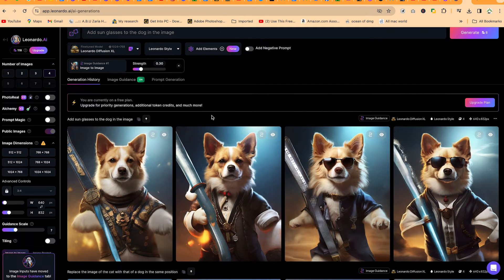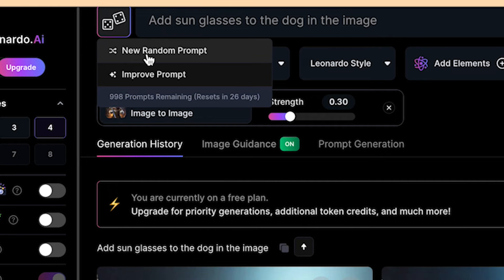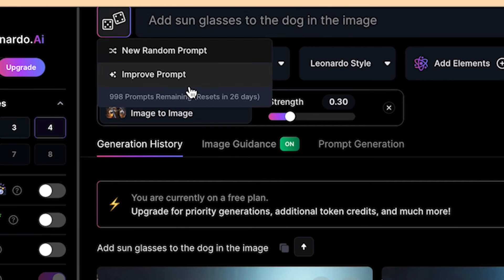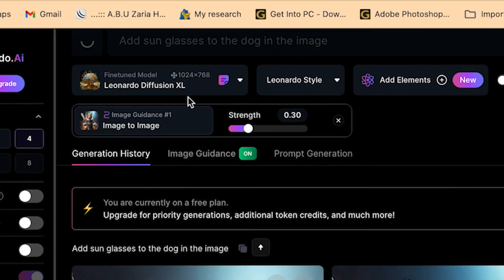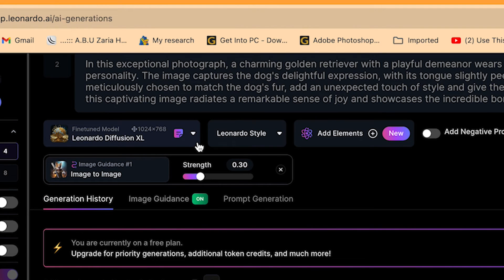If you want more ideas, you can come to this dice icon and you can generate new random prompts. Or if you want based on the prompts that you've generated, you want an improved prompt, you can just click on this one and it's going to give you an improved prompt with many details as regards this image.